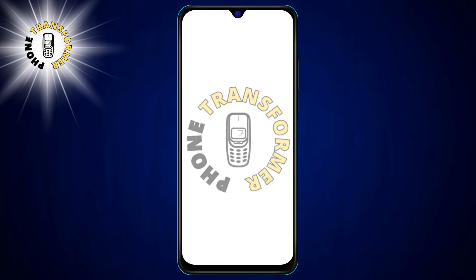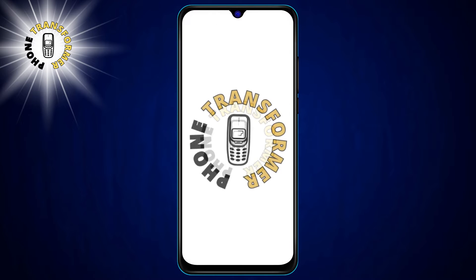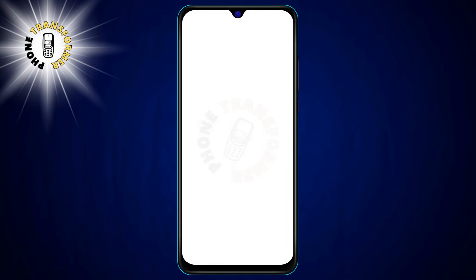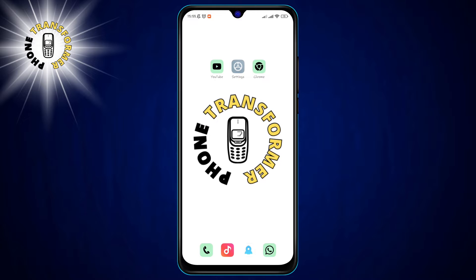Hello everyone, welcome to Phone Transformer. In this video, I'm going to show you how to add email and Telegram.